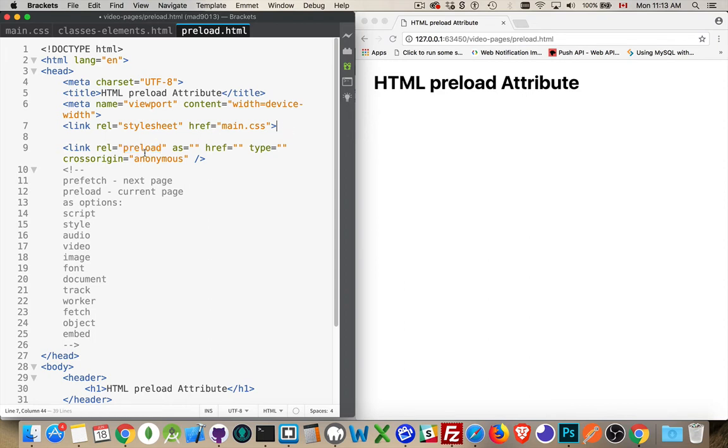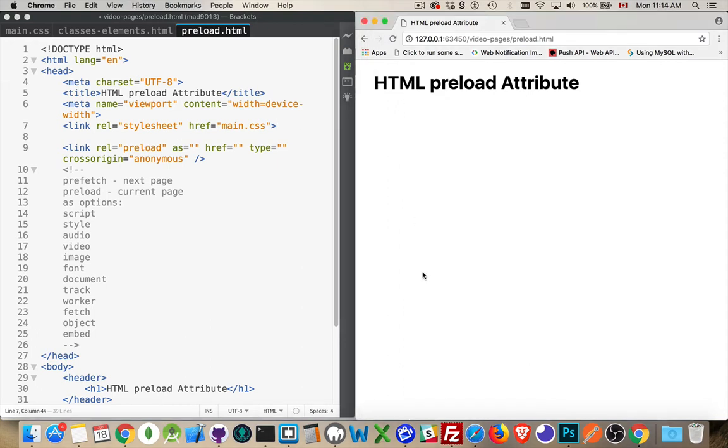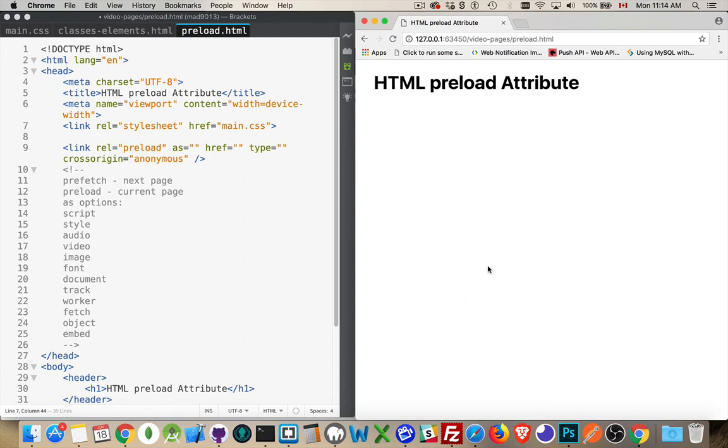Preload gets done as soon as there's time available. So while the browser is loading all the scripts and so on and applying the CSS and doing all the work to render what's actually on the screen, it's not going to do the preloads. The preloads will happen after everything that needs to be there on the screen for the user at the very start.